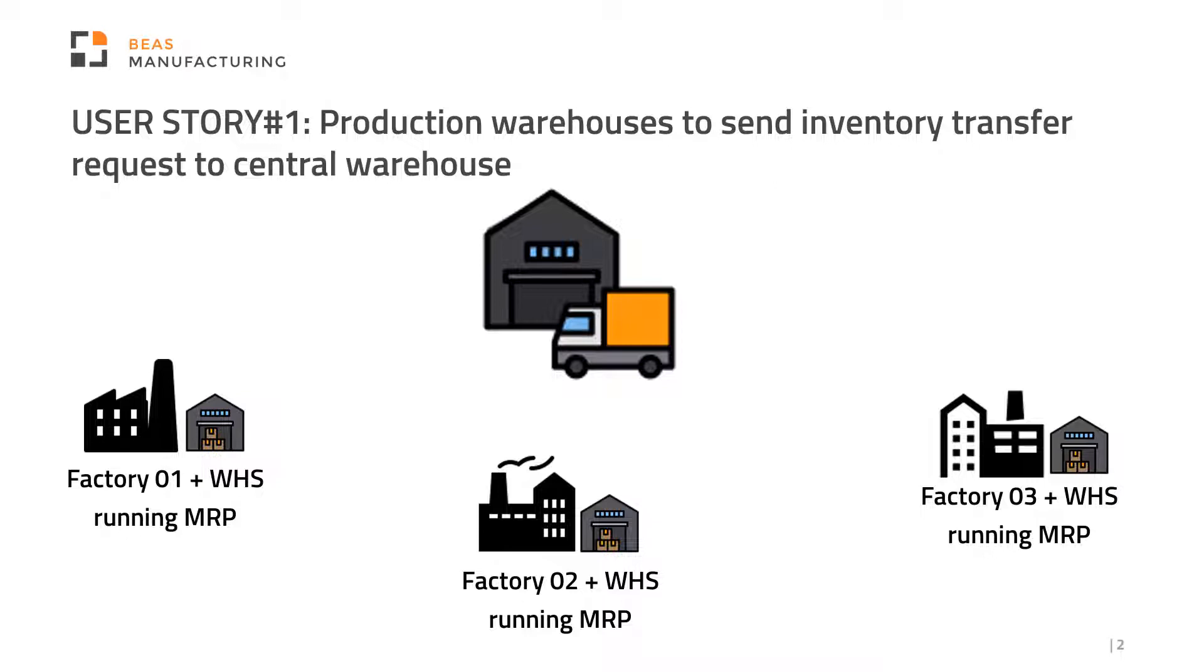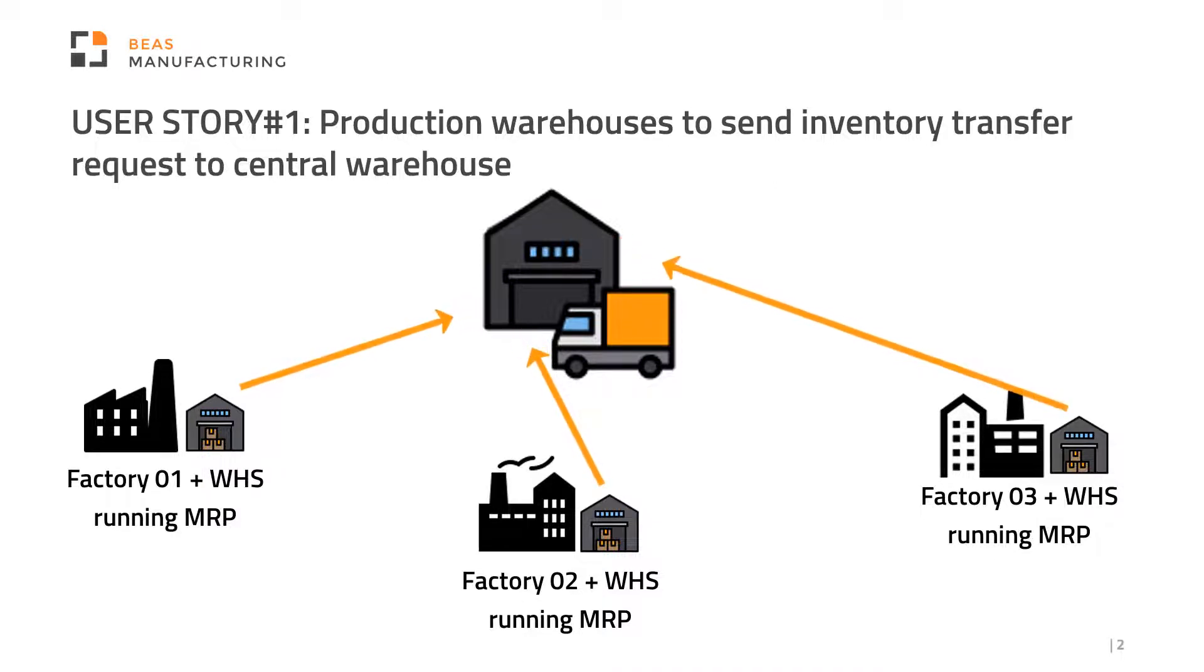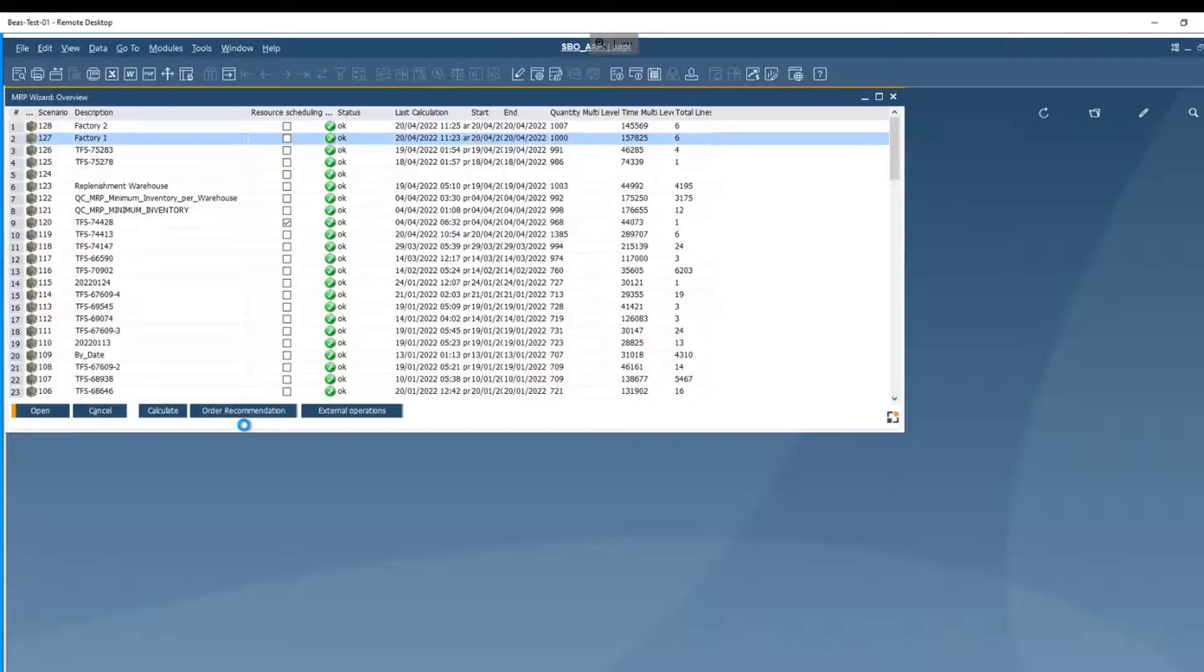The operators have one requirement for the same component. They're not purchasing from any supplier at this point. All three operators send a requirement for this component to the replenishment warehouse. Let's see this in the system.